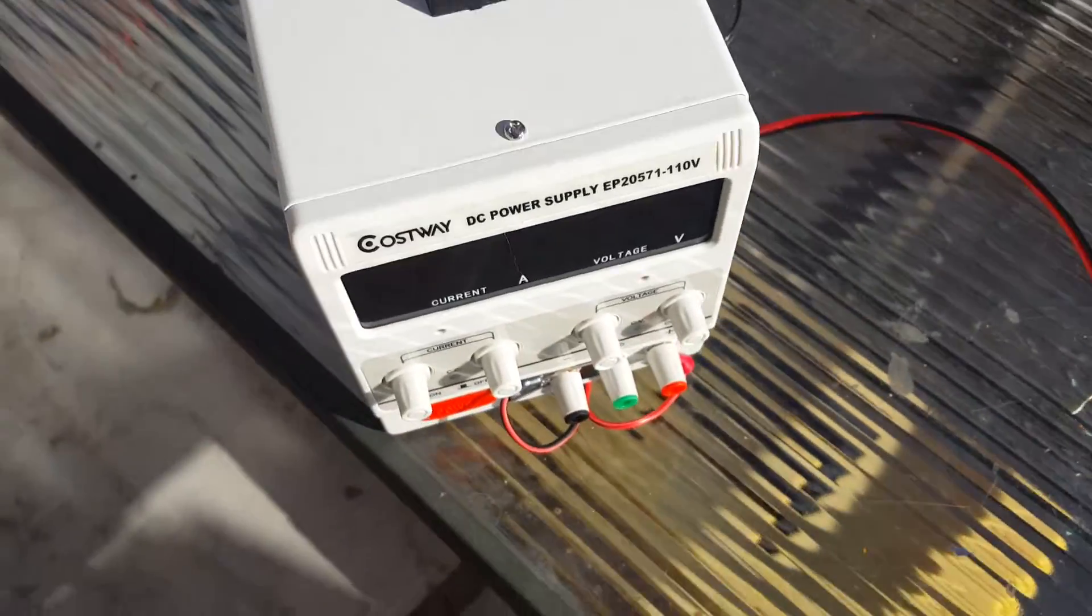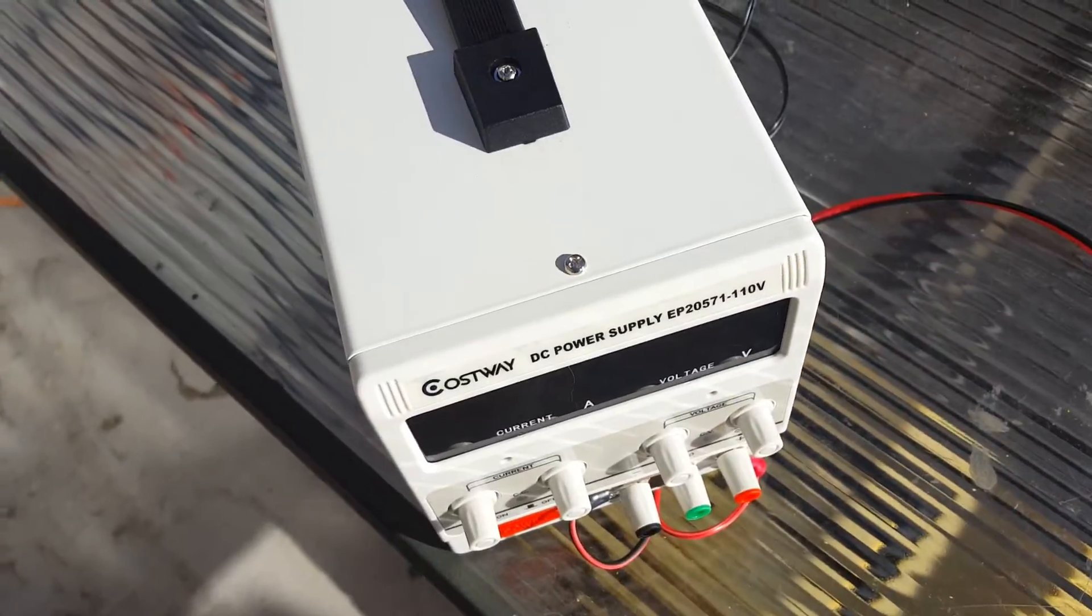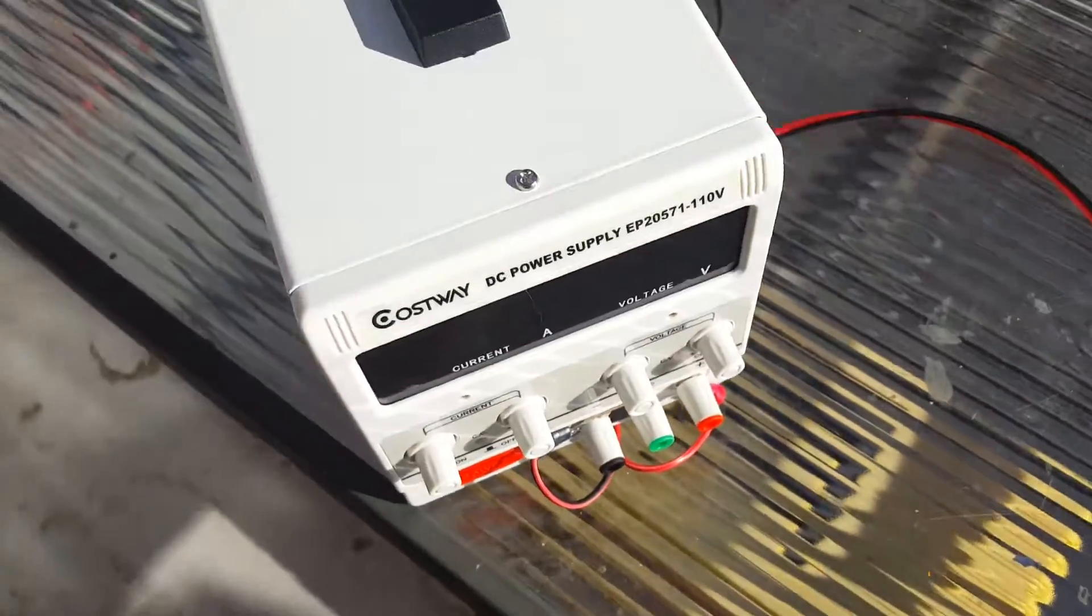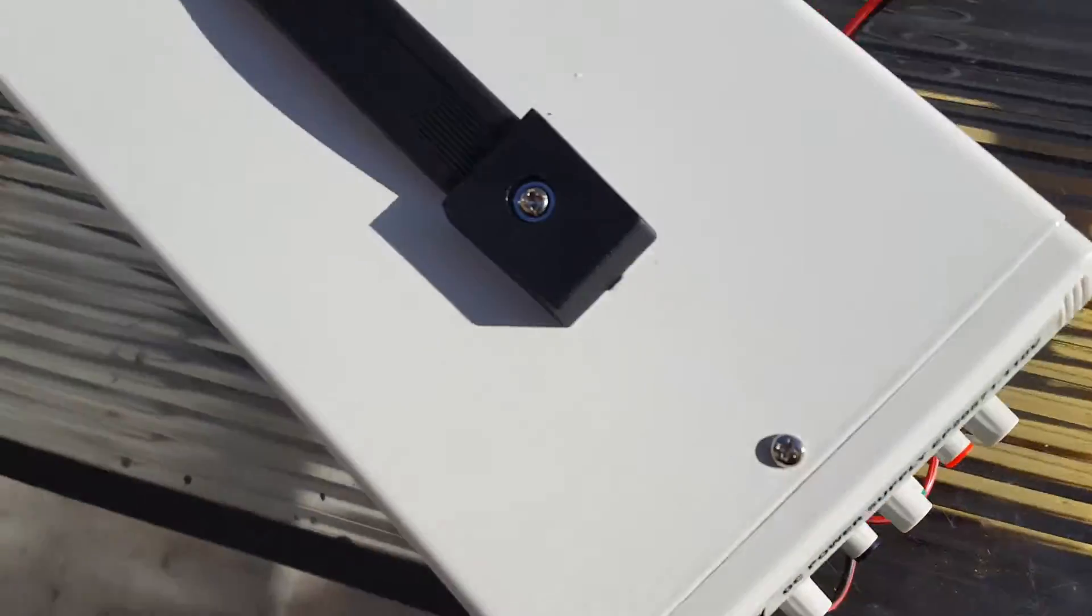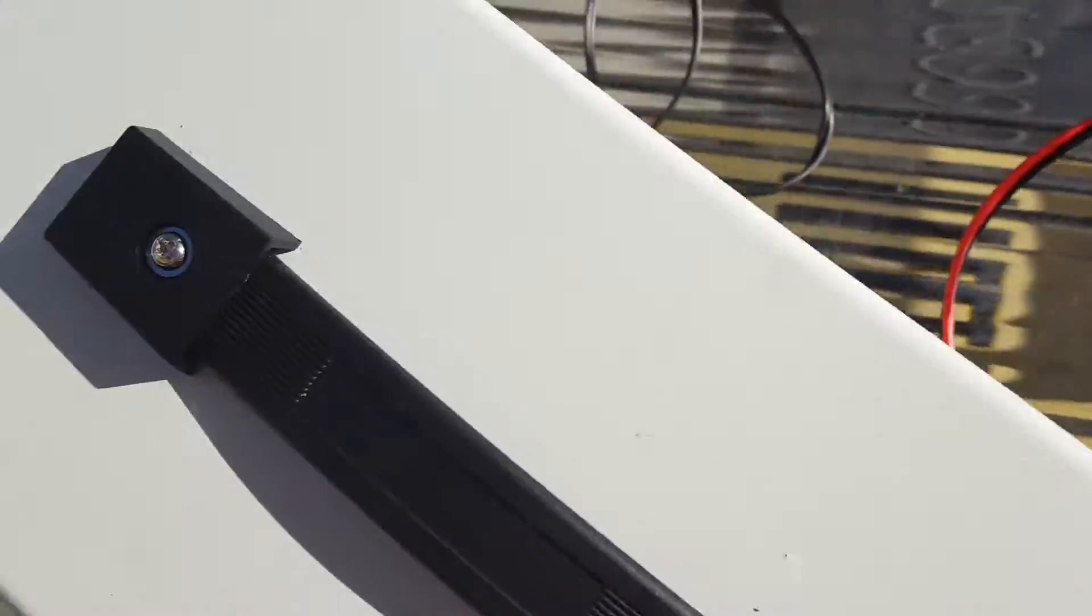Hello guys, and today we are going to be blowing up a capacitor with this huge power supply right here.